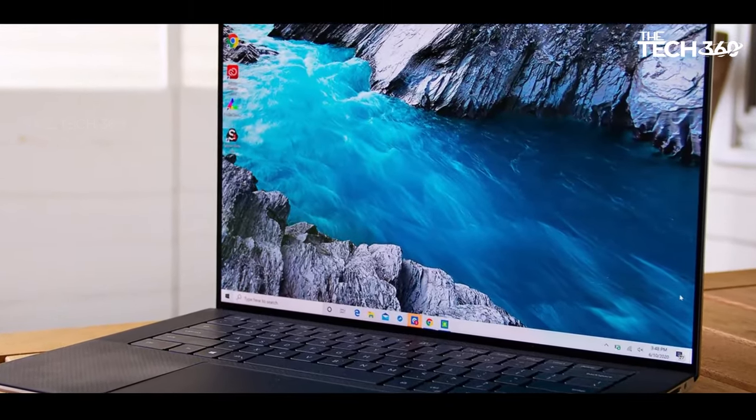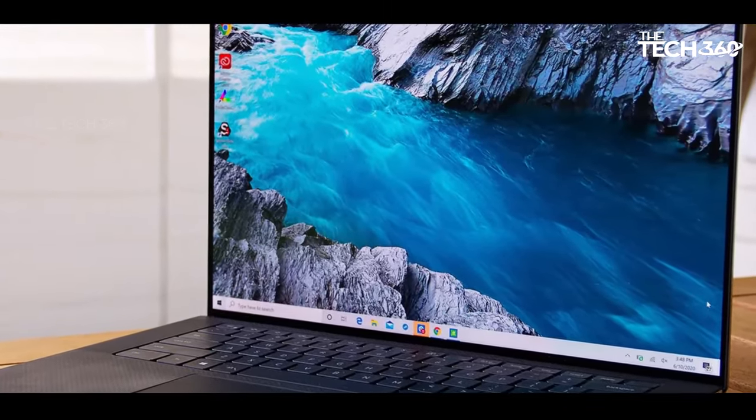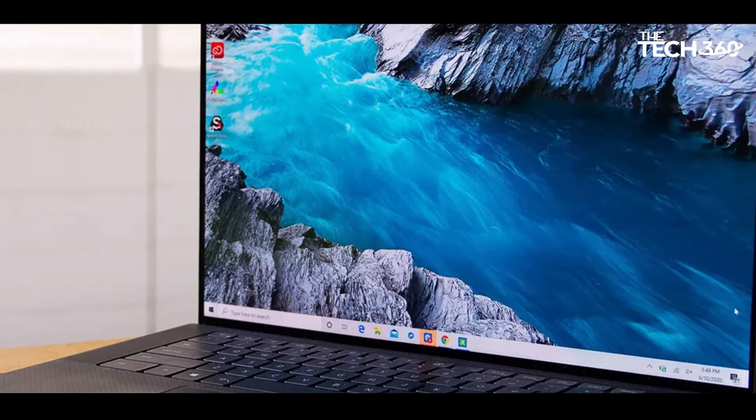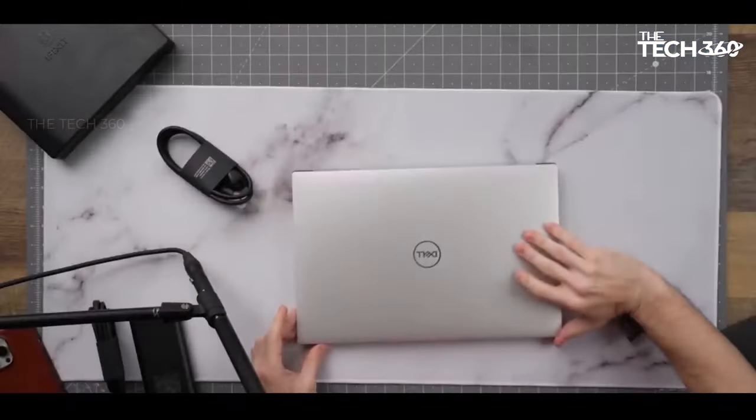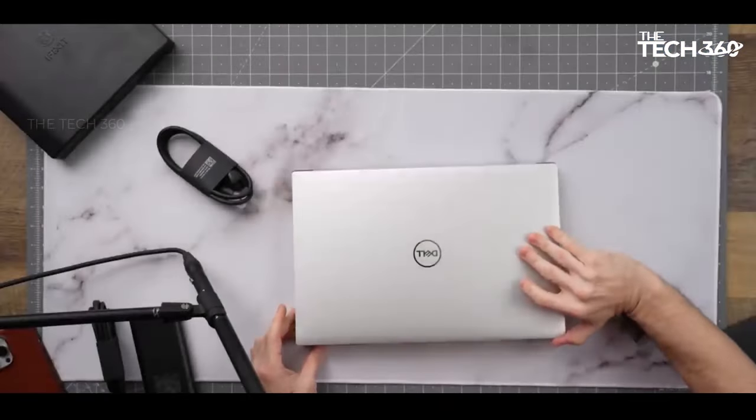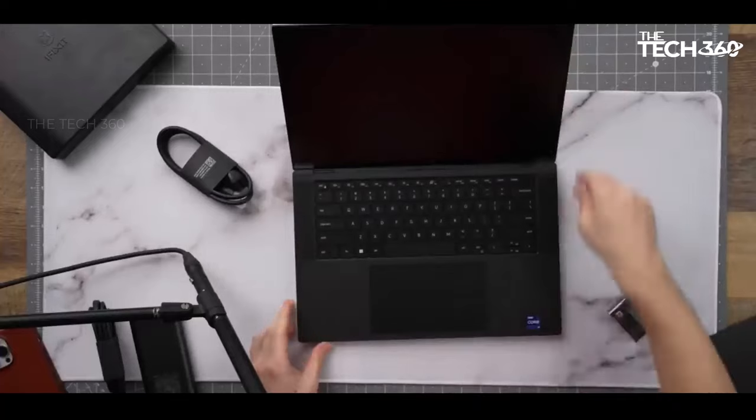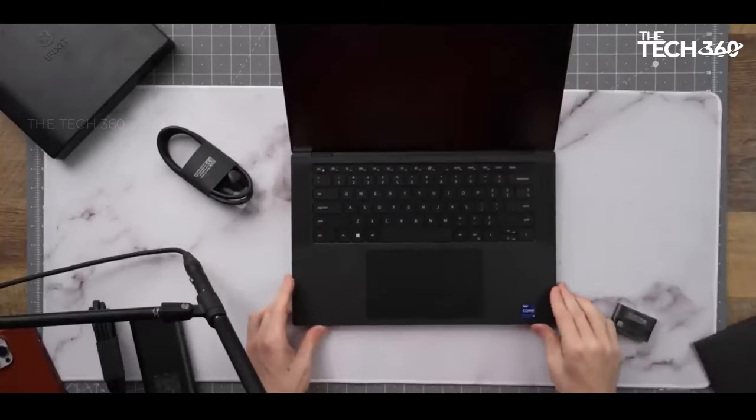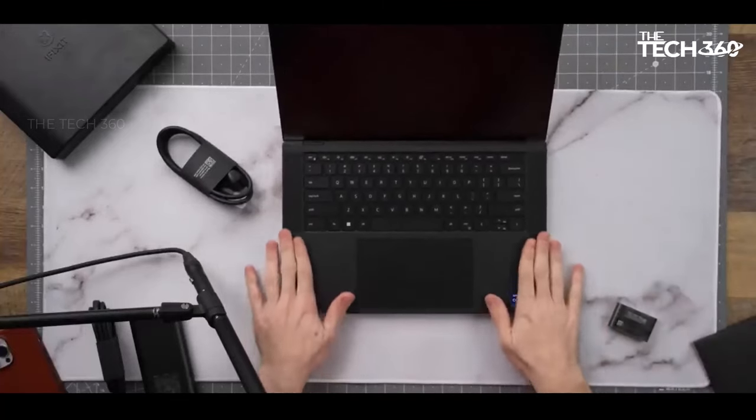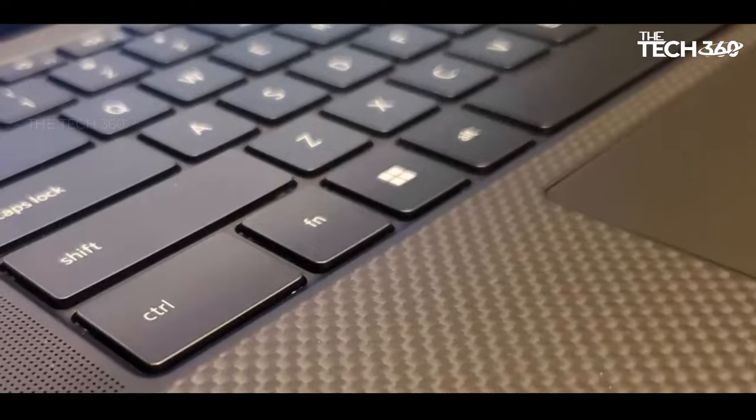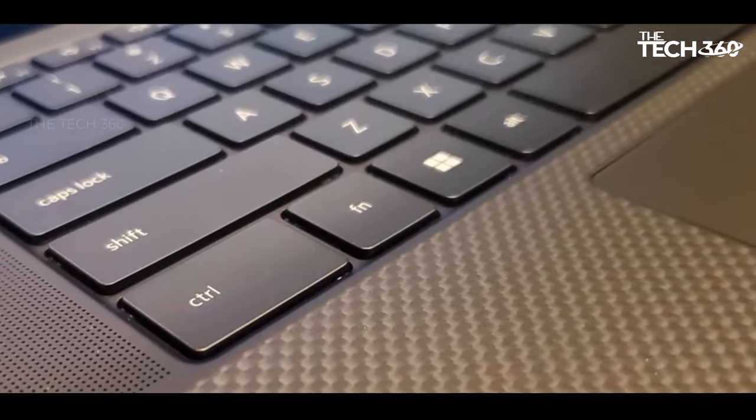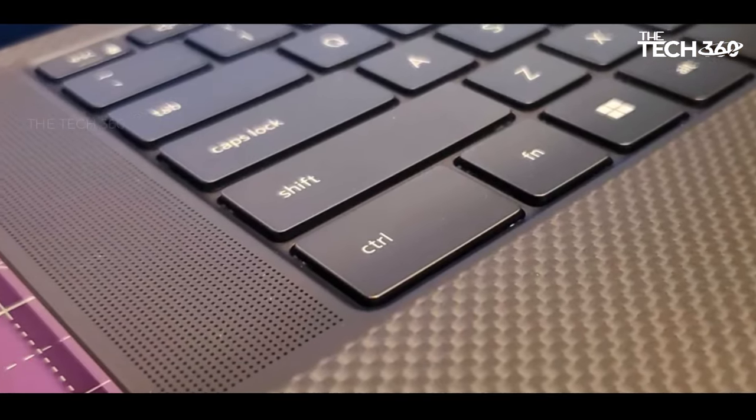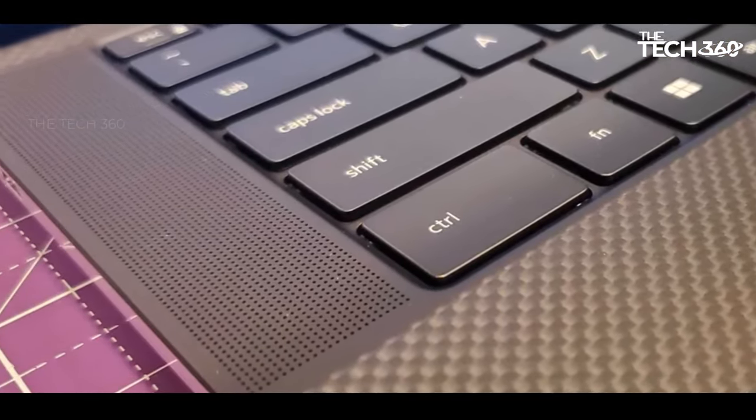This laptop secures its position as the go-to choice for both gaming and professional work tasks. Priced reasonably, it directly competes with rivals like the Apple MacBook Pro 16-inch and the Samsung Galaxy Book 3 Ultra, outperforming them in overall versatility.